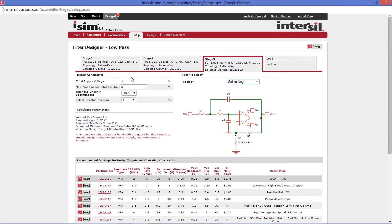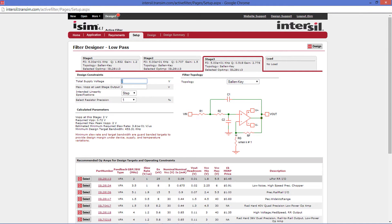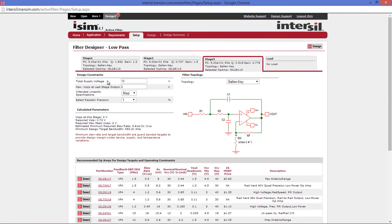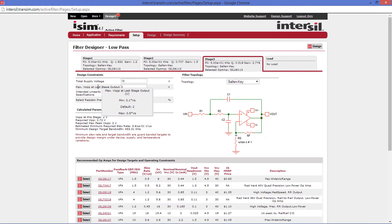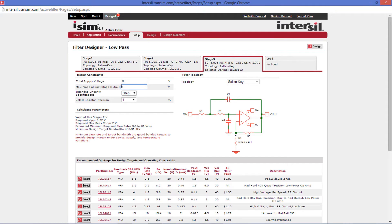Next, under the design constraints are your total supply voltage, ranges being from 1.8 to 40 volts. Note that this is a total supply range, so if you have a plus or minus 5 volt rail, you must input 10 volts. The next constraint below is the maximum output peak-to-peak voltage at the last stage output. This can be anywhere between 10% of your supply voltage or 90% of your supply voltage.